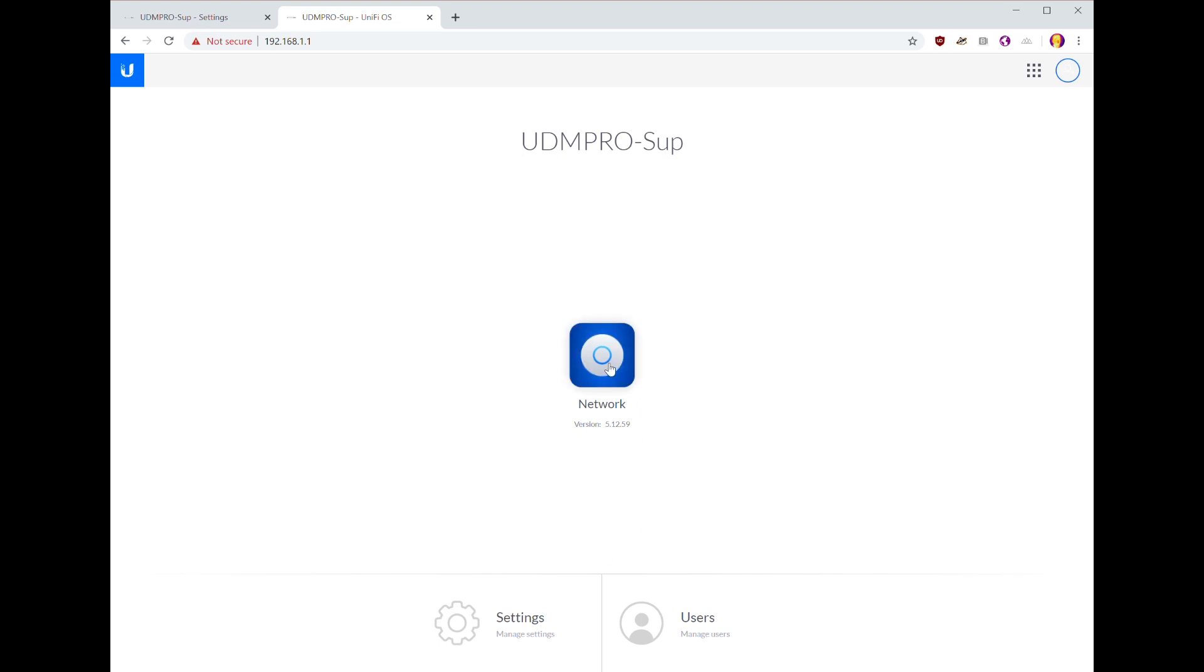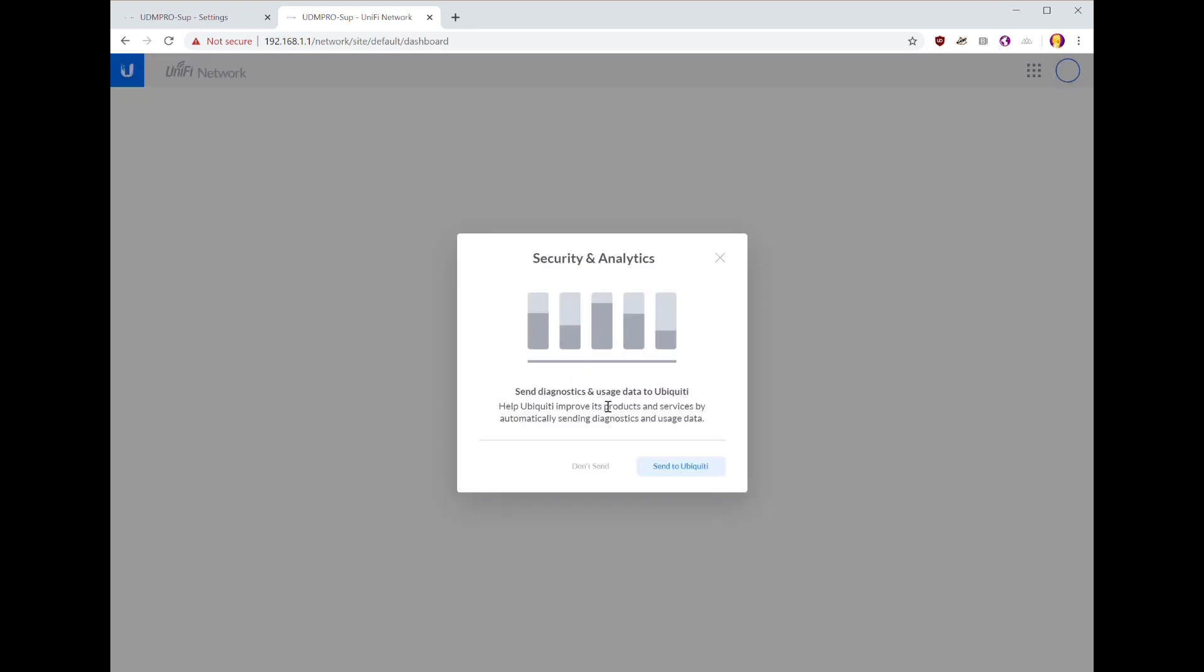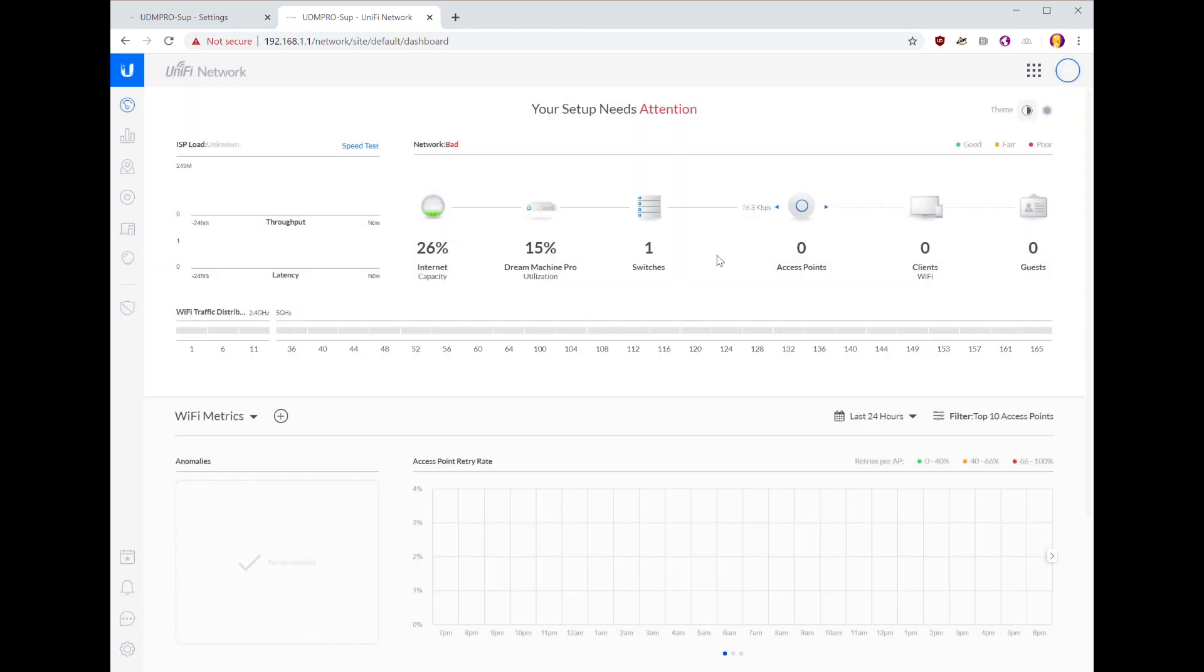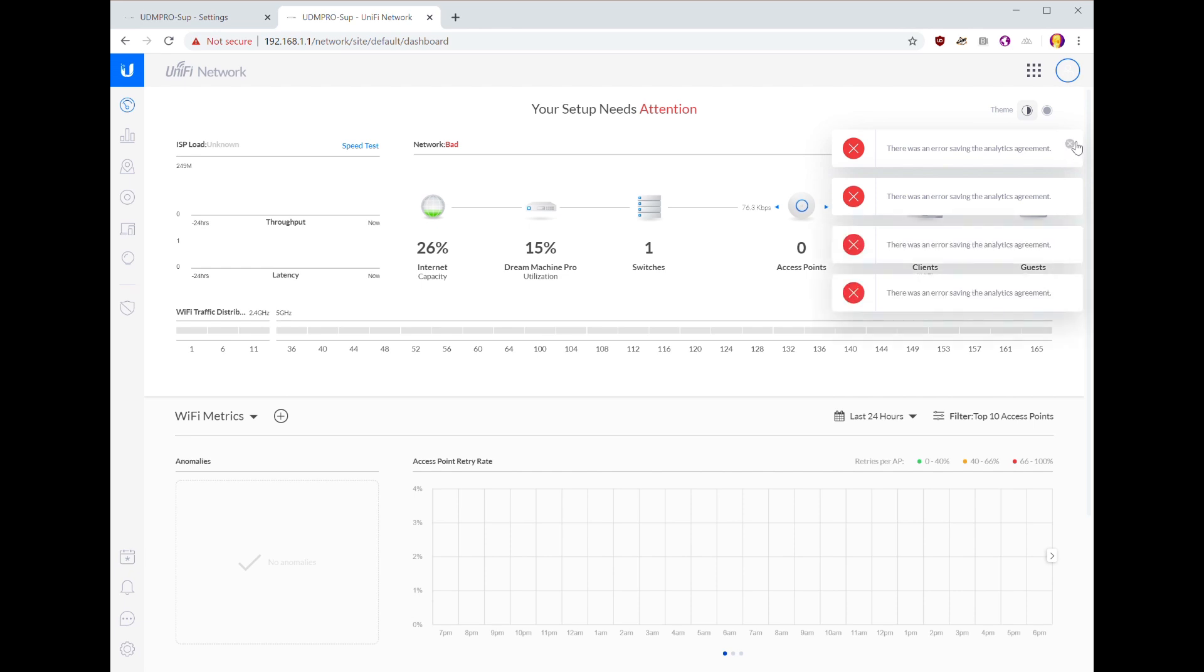Okay, so next step is to go into the network. We're not going to send this stuff. All right, it won't let me not send it, so we'll just click that out.